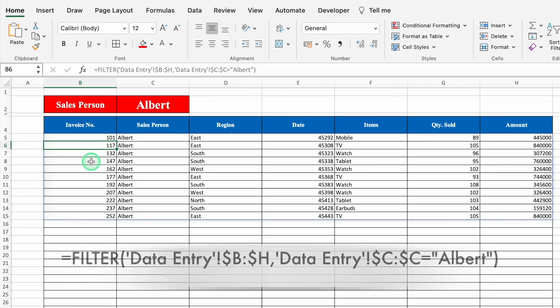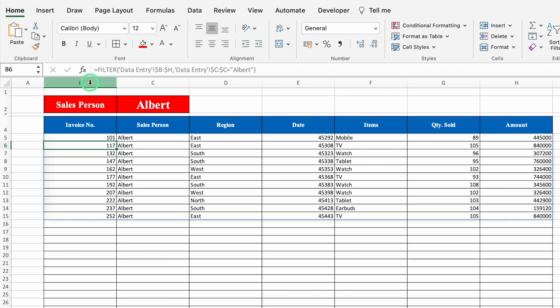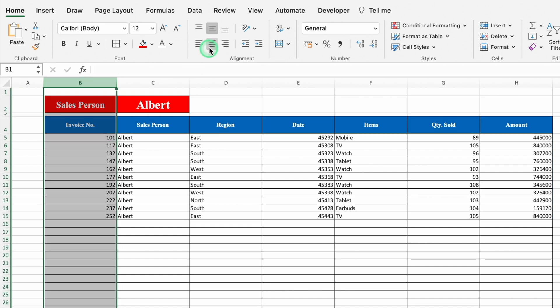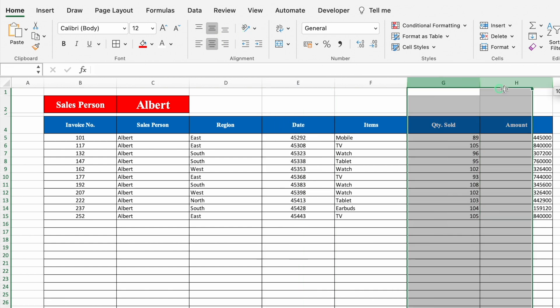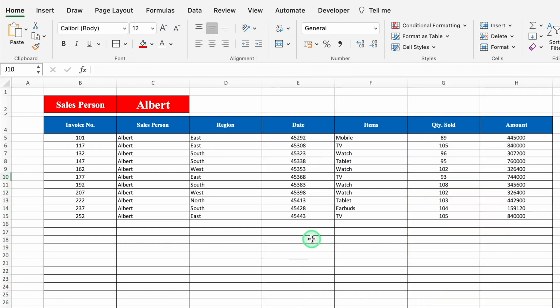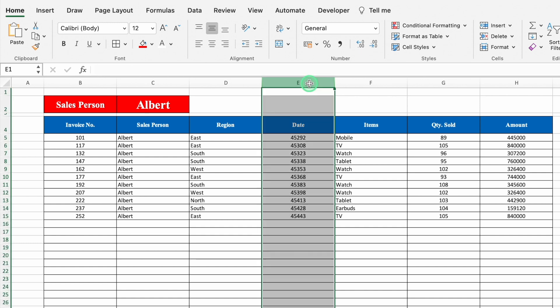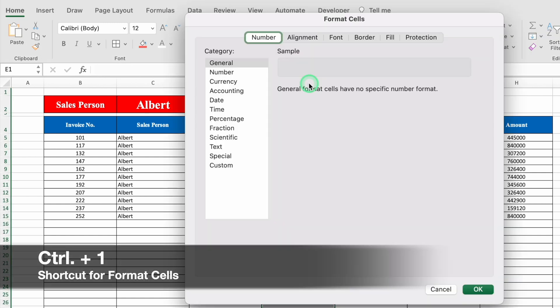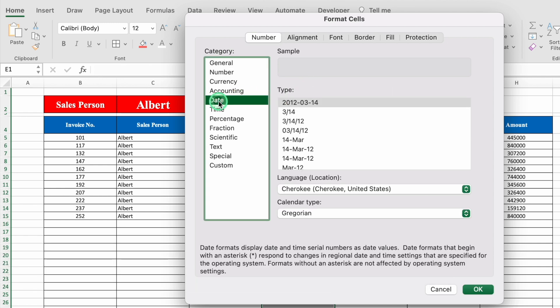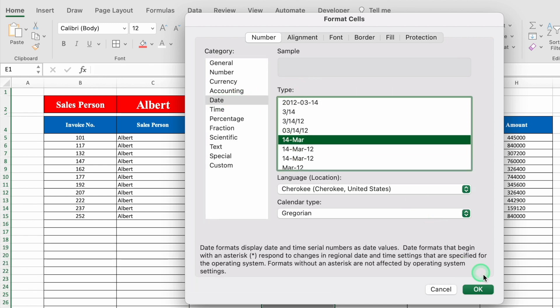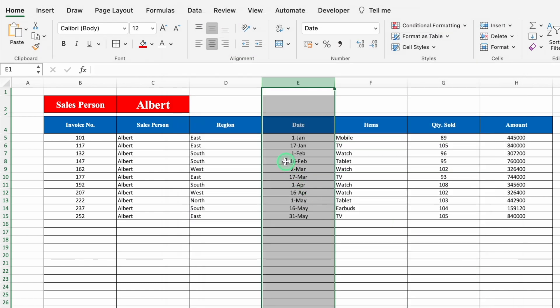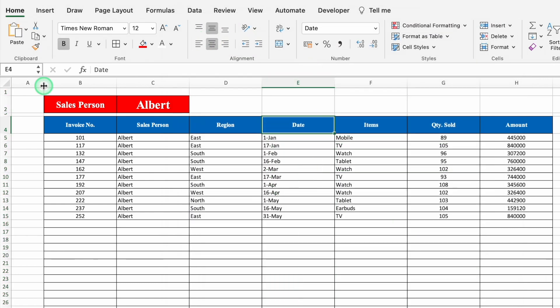We got all the details of Albert. Click on top and take all things to center. In the date column, we got some random figures — click on top, press Ctrl+1 and the Format Cells dialog box will open. Go to Date, select the desired date format, and click OK. All the dates are now showing correctly. Take the date column to the left and adjust the column closer.